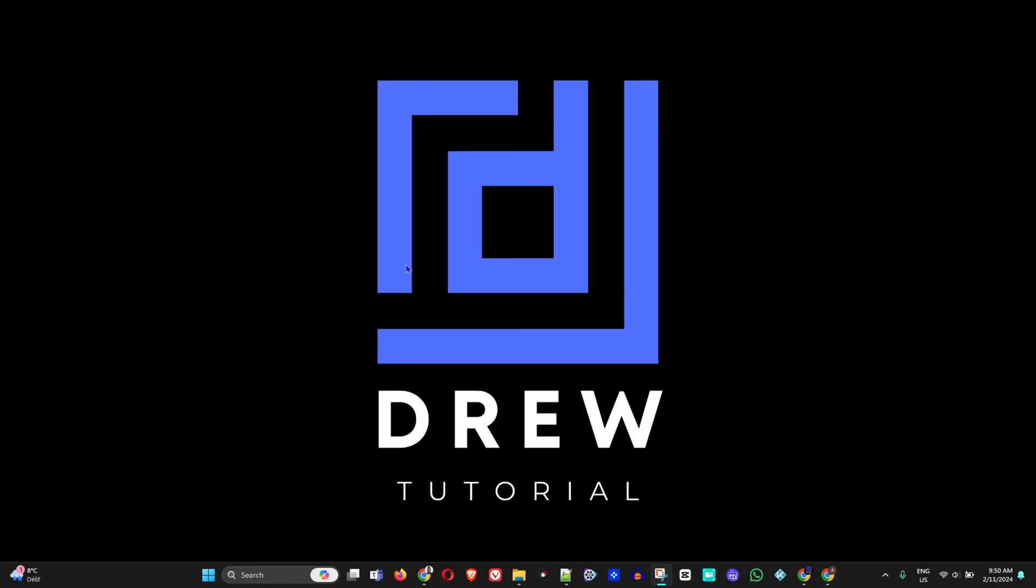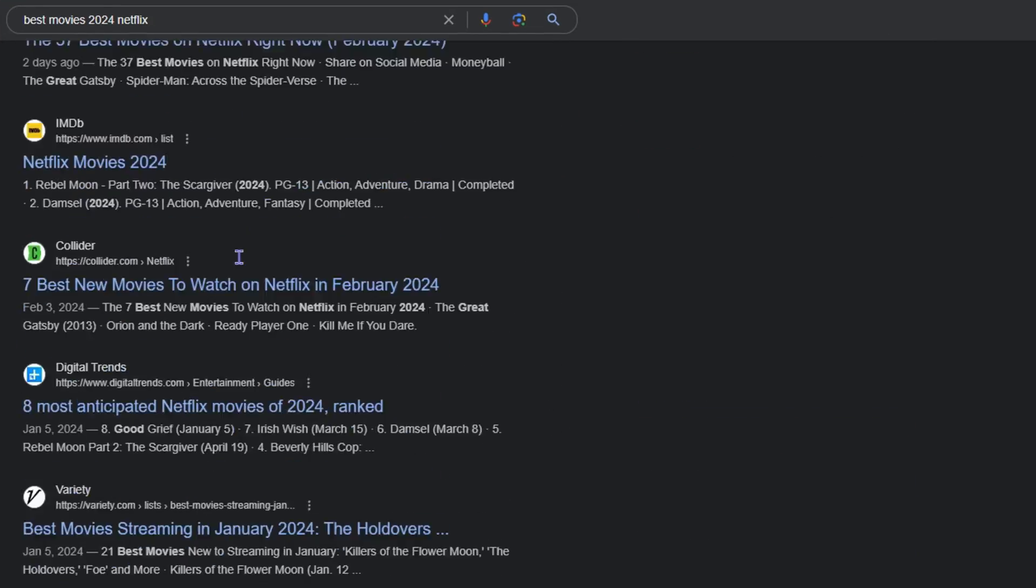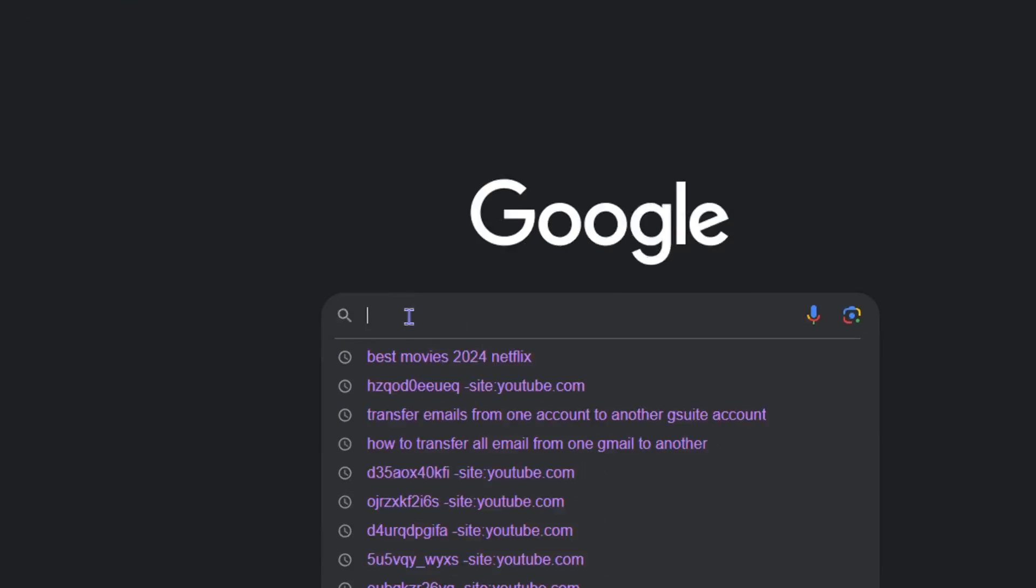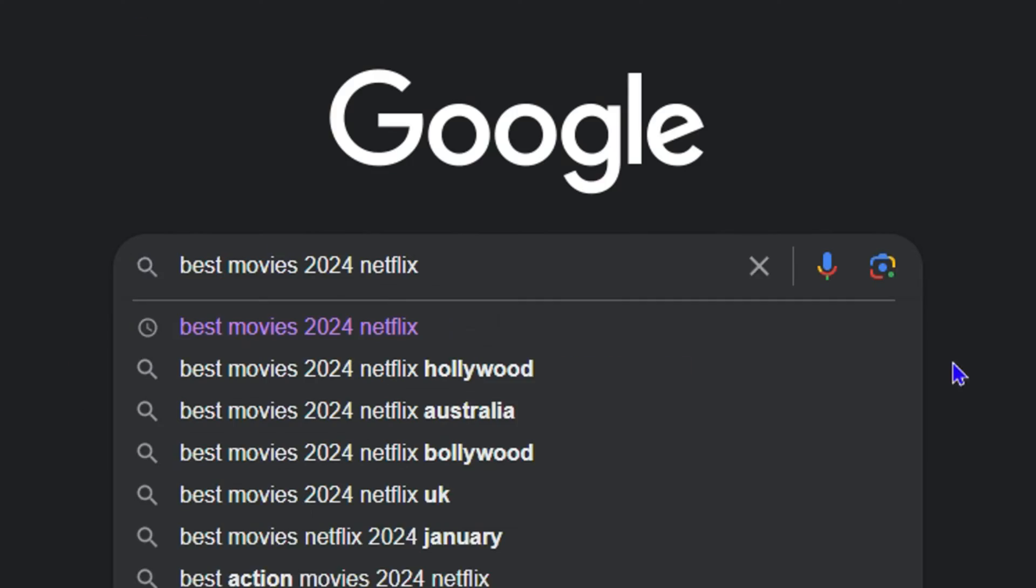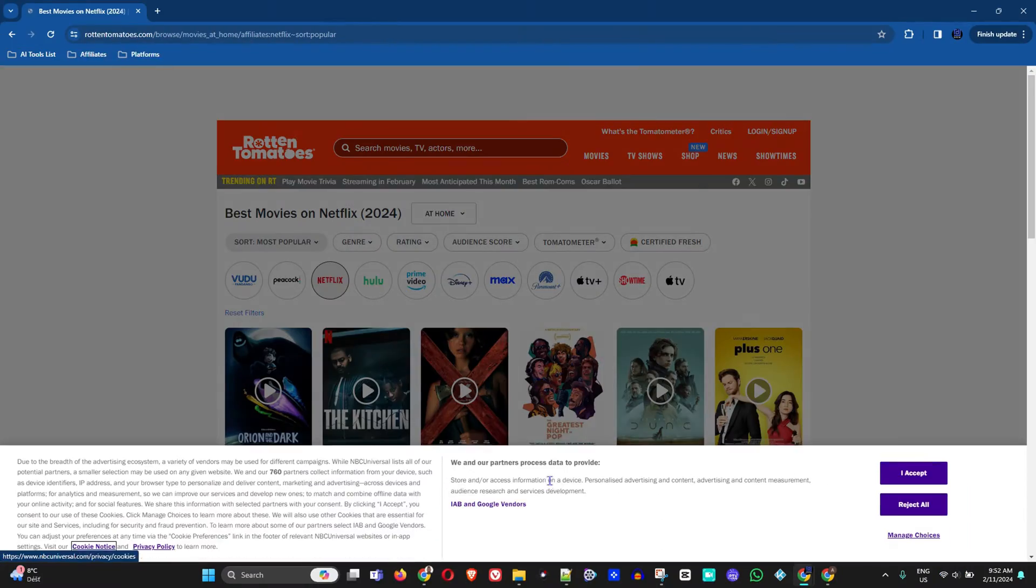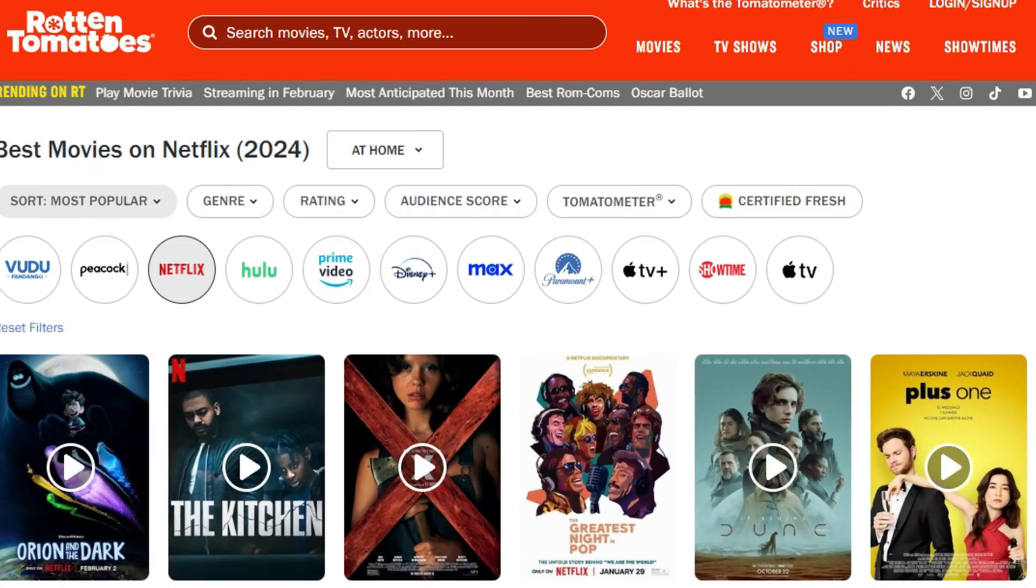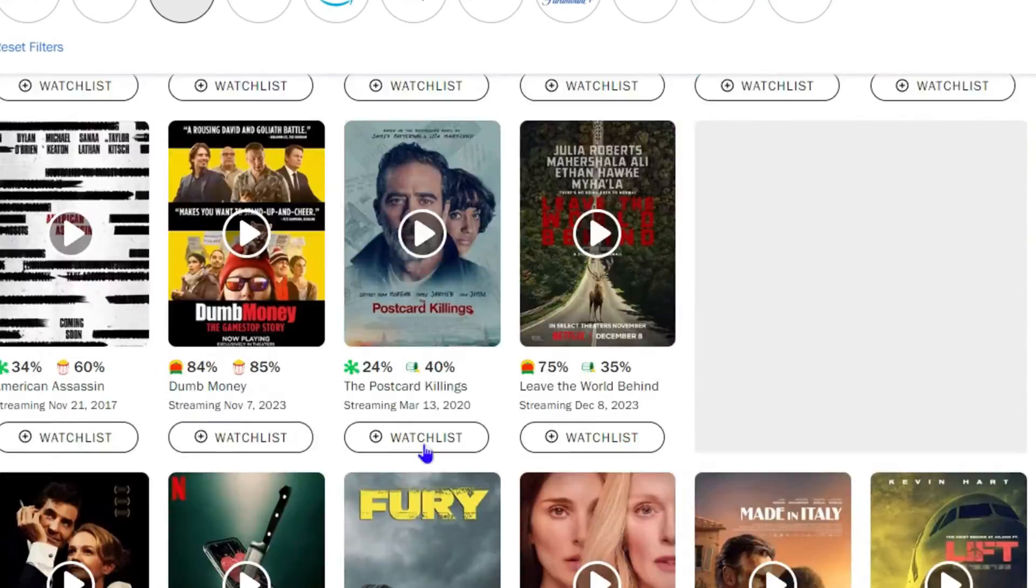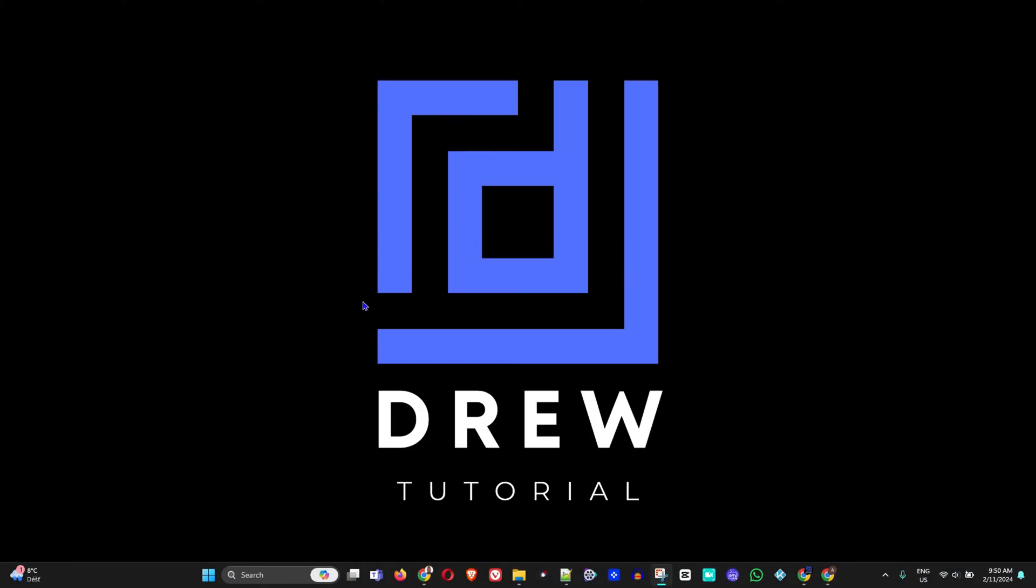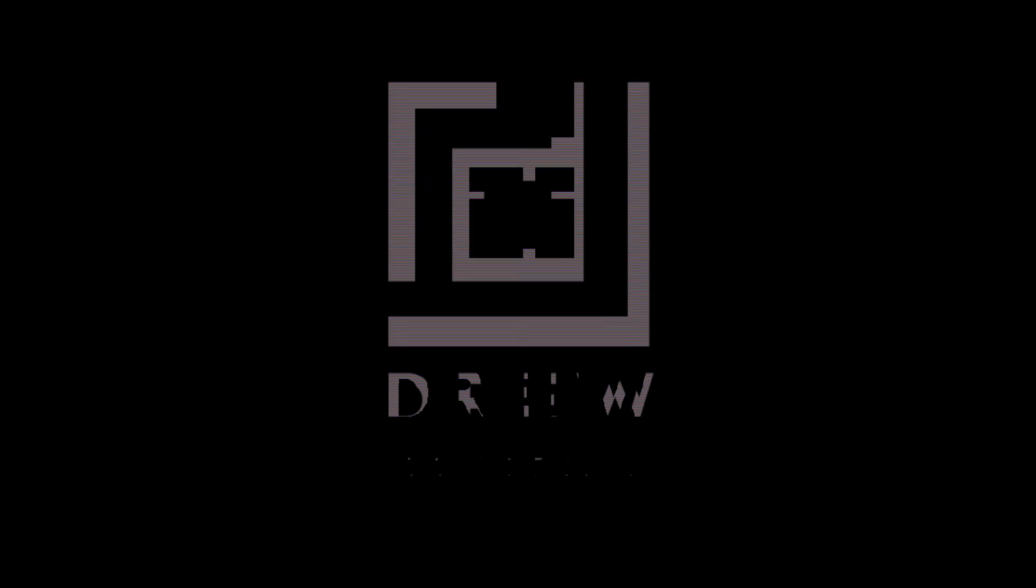What's up friends, welcome back to Drew Tutorial. In today's video guys, I'm going to show you how to use the I'm Feeling Lucky button on Google.com for the best and improved Google searches.